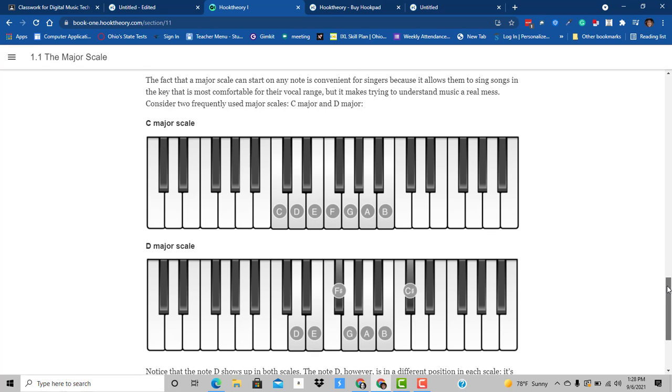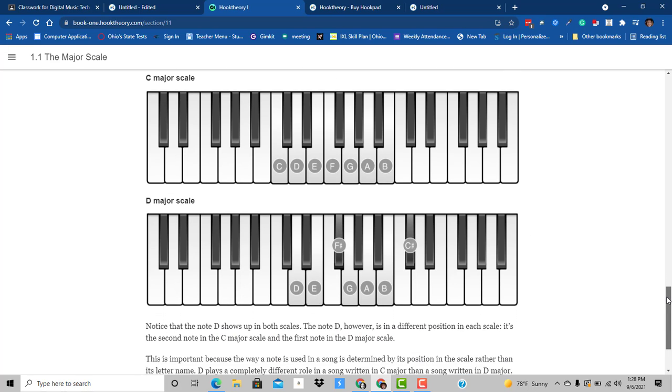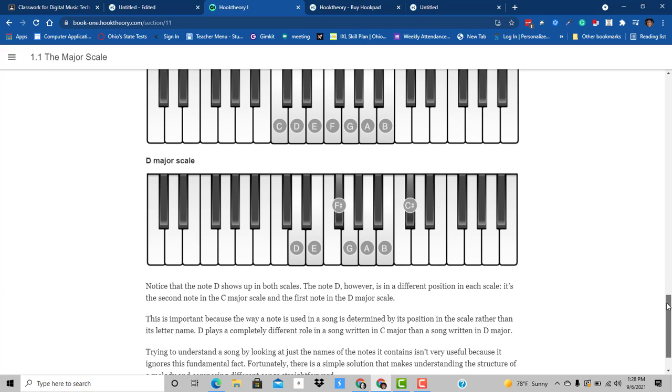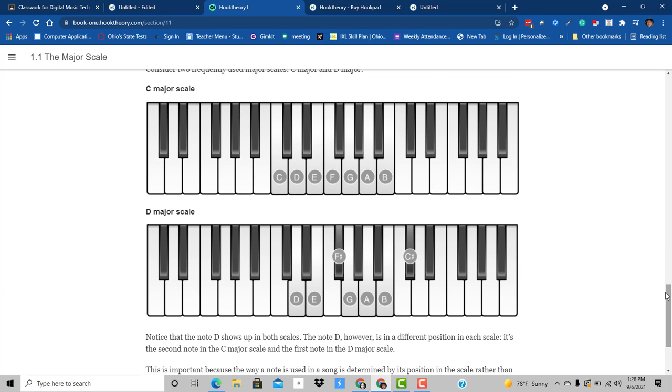So today we're going to create scales using that same pattern.